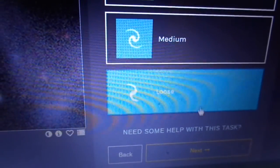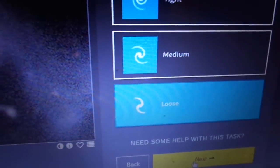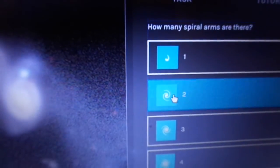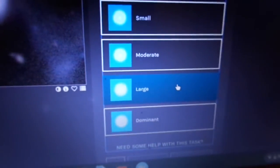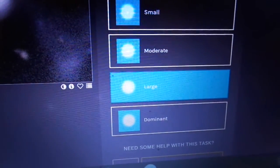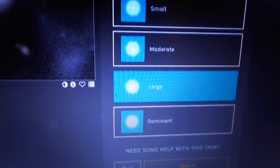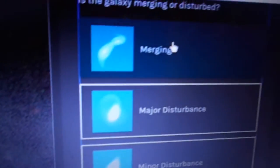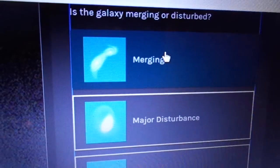Two spiral arms there. Large sort of centre. I would say. Maybe it's dominant. I would say large. The thing about Zooniverse is even if you're wrong, there'll be more than one person probably looking at this image and categorizing it. Would I say that that's merging? Those two galaxies. I would say so. So I'm going to take merging.